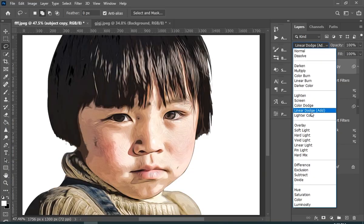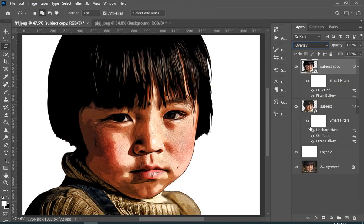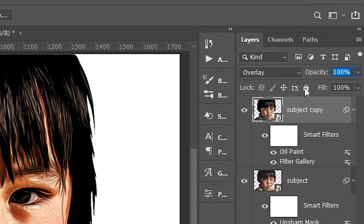Simply change its blend mode to overlay and decrease its opacity.